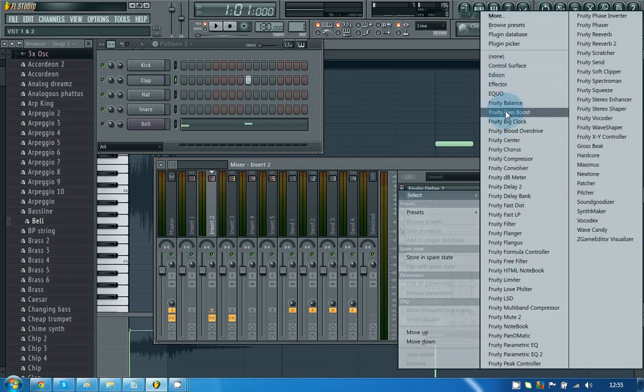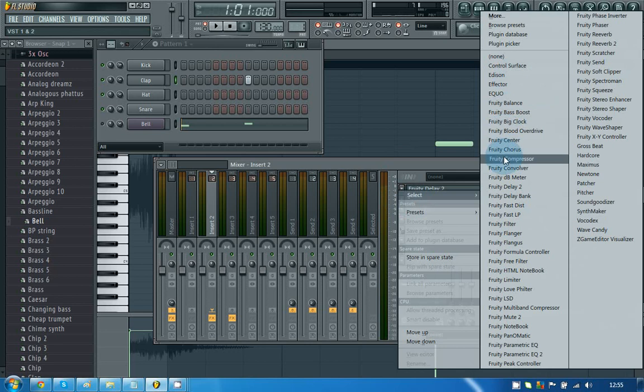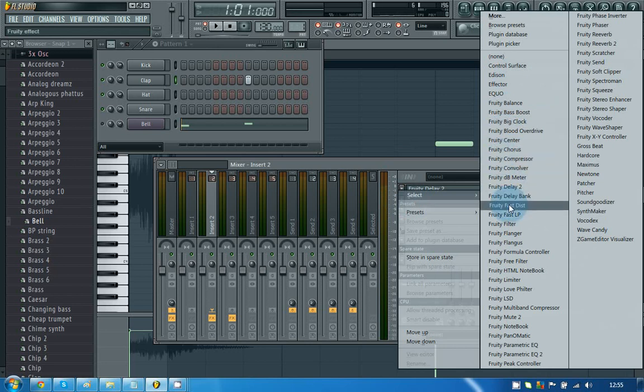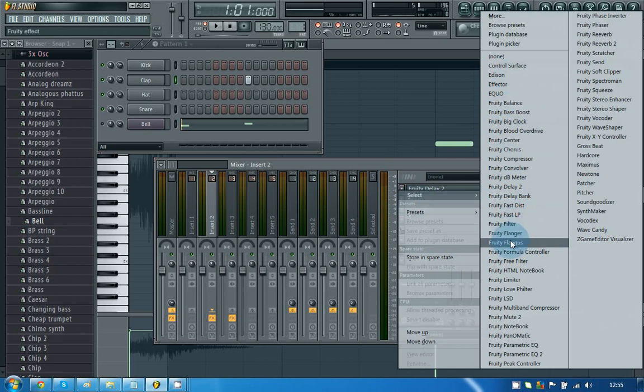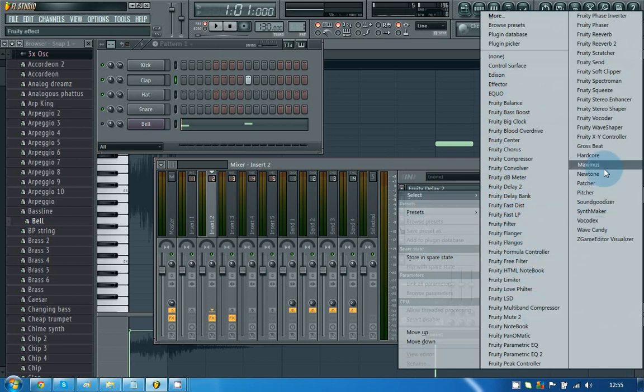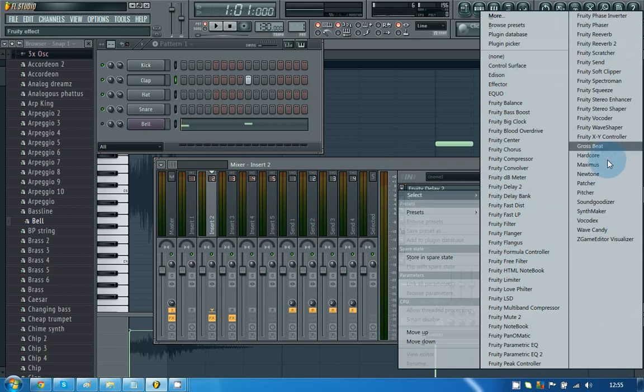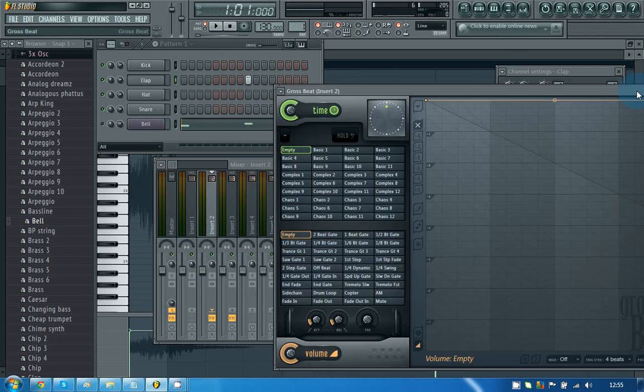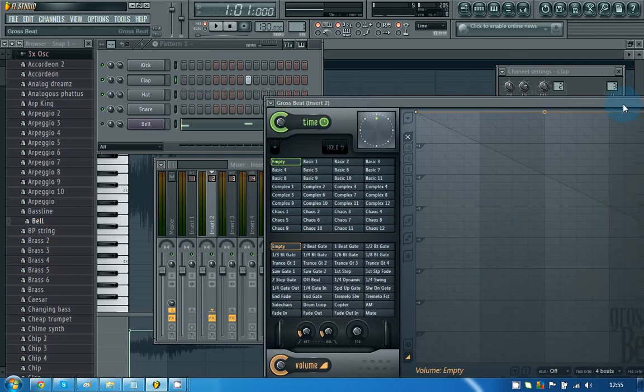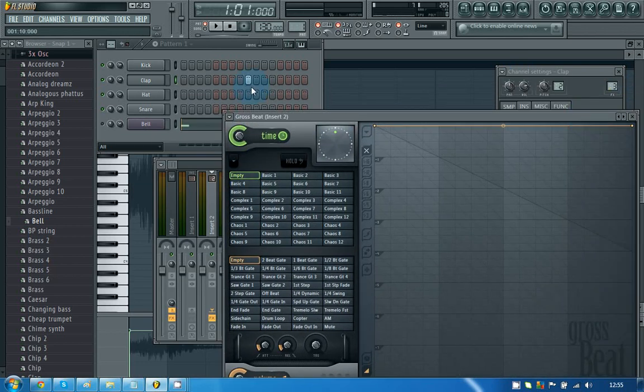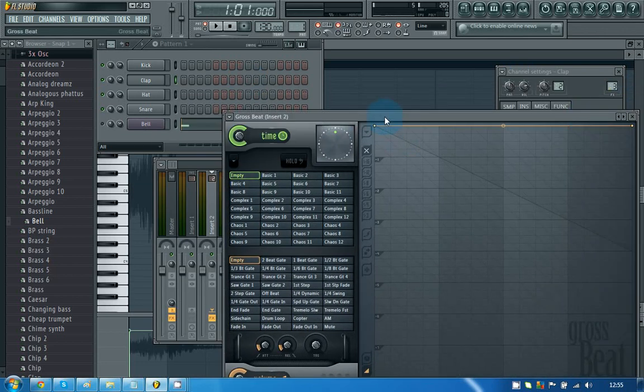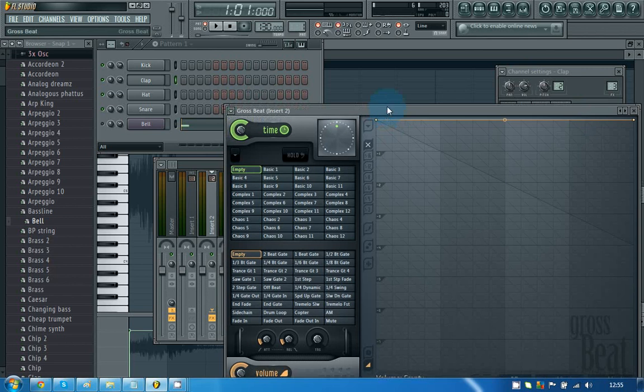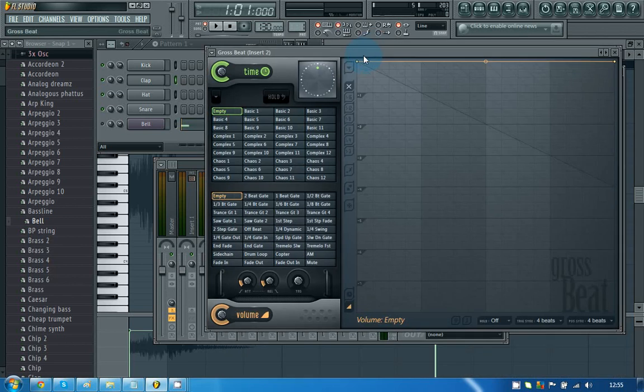You can get bass boost, a compressor, delay, distortion, a flanger, reverb. One of my favorites is using Grossbeat. I find you can add a lot of different... you can edit your melody quite well with this.